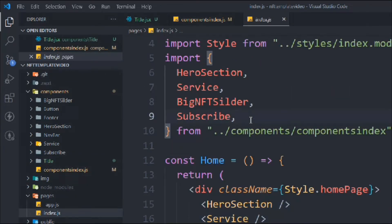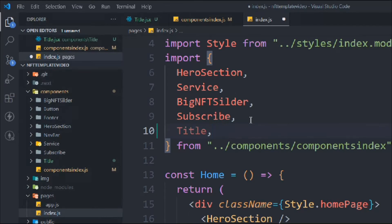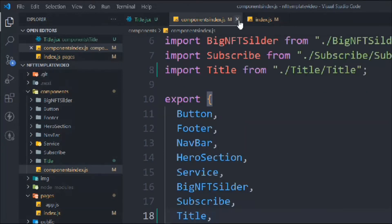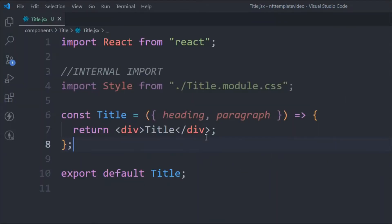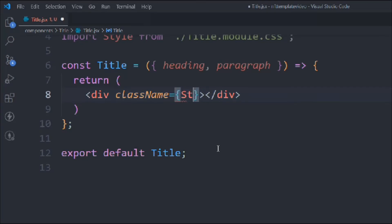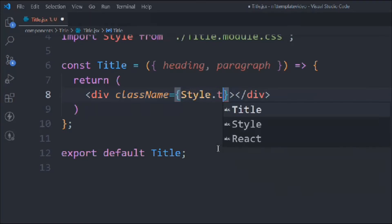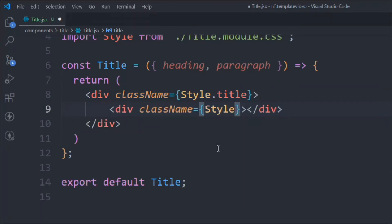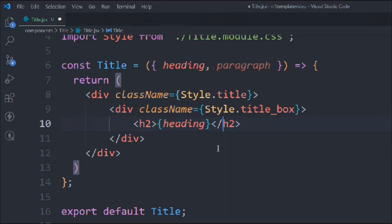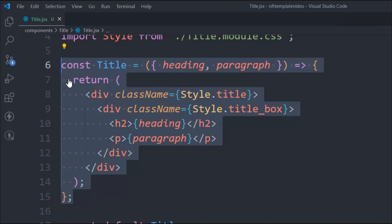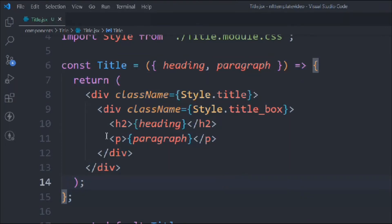We have to export this as default export, import it in index.js, and now we can easily use it in our page. Let's start writing the JSX — take a dynamic return with a div that has a class of 'style.title'. Inside that, another div with class 'style.titleBox', which contains an h2 displaying the dynamic 'heading' prop, and a paragraph displaying the dynamic 'paragraphs' prop. That's our reusable dynamic component.